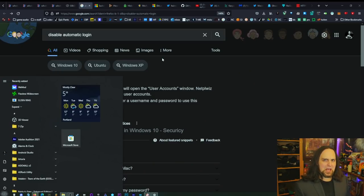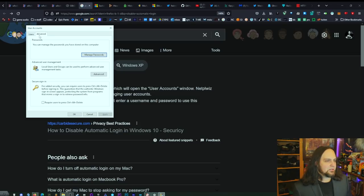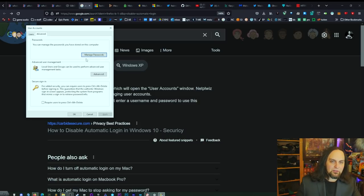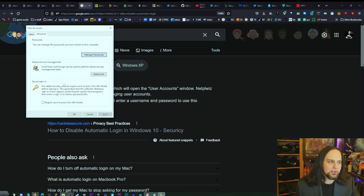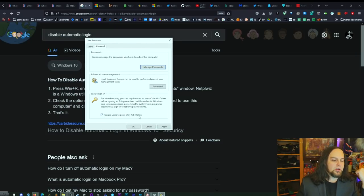Press Windows Key + L and get into that habit — it doesn't sleep your computer, it just locks it. Also, in sign-in options, press Start and type 'netplwiz,' press Enter. Under User Accounts, click Advanced. Do not use automatic login — it makes life easy but it's not worth it. Also check 'Require users to press Ctrl+Alt+Delete before logging in' and click Apply.